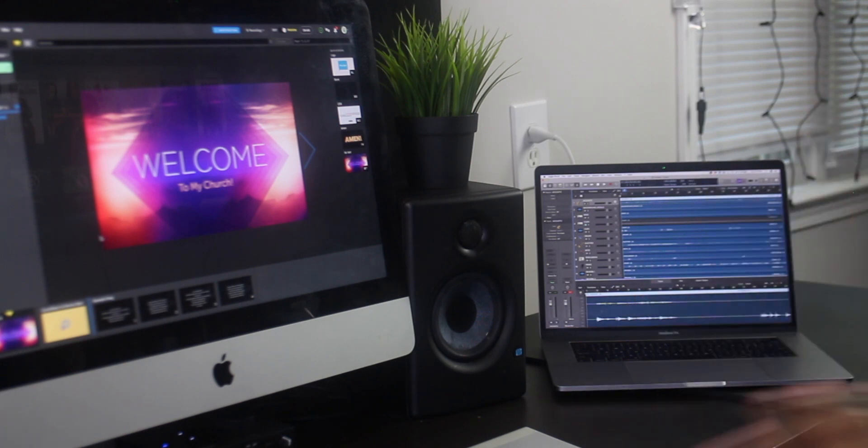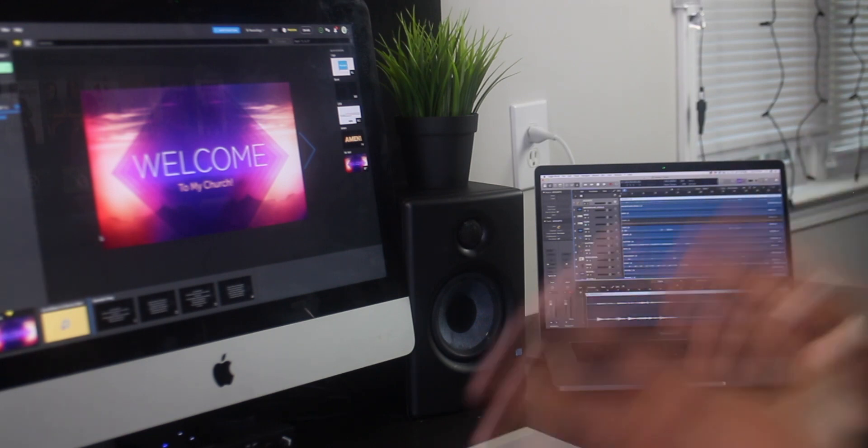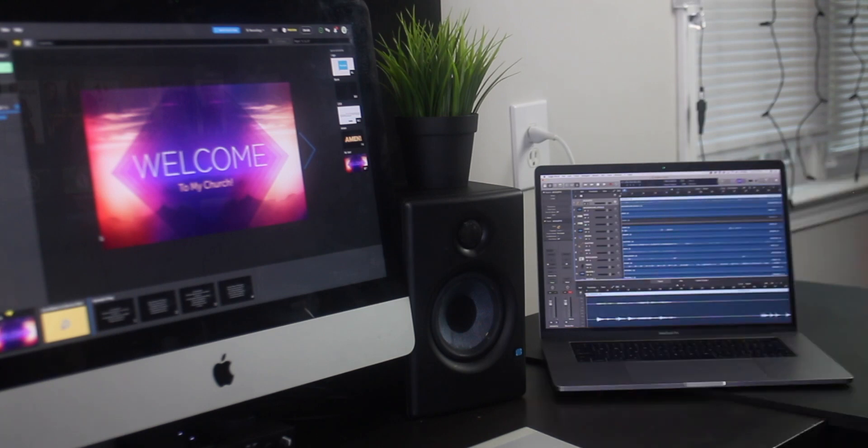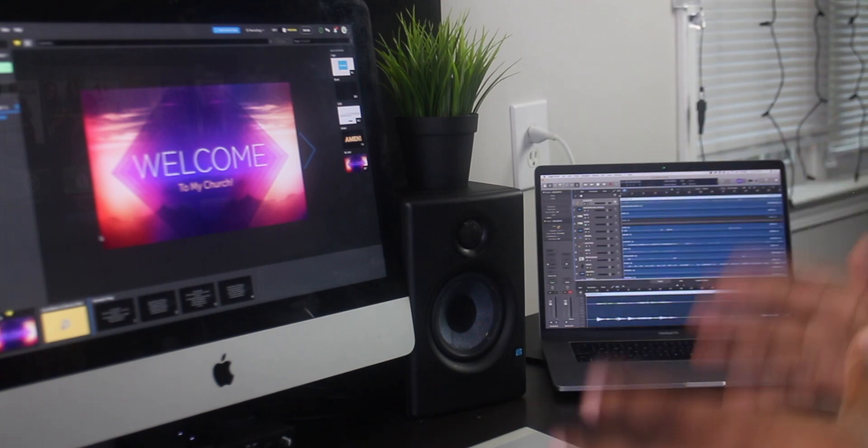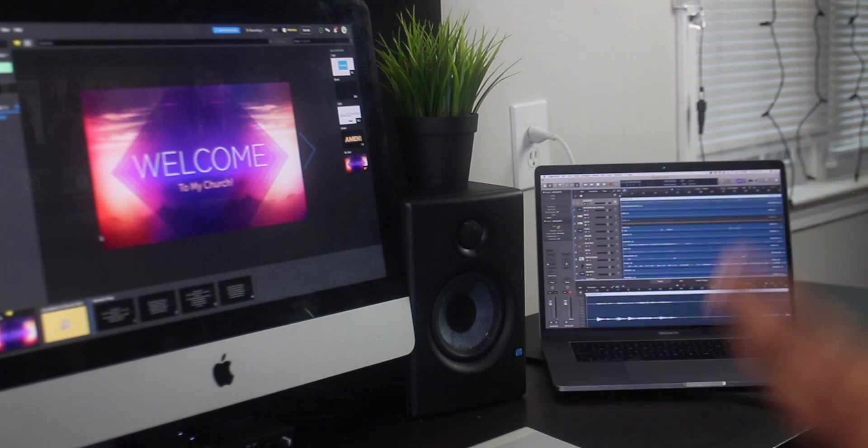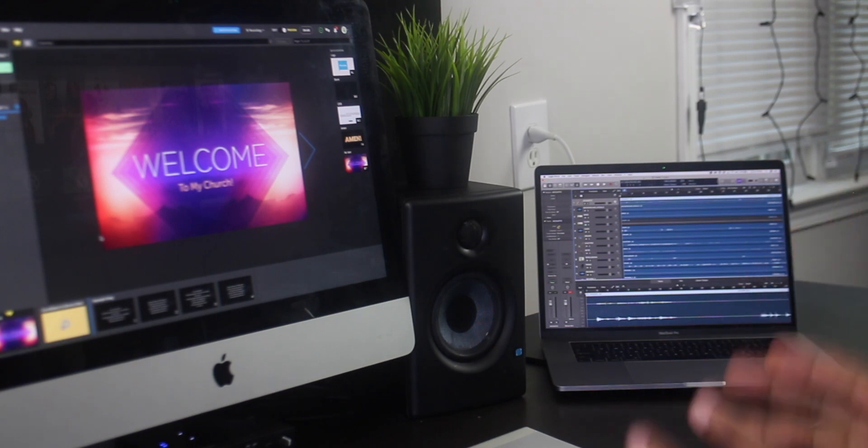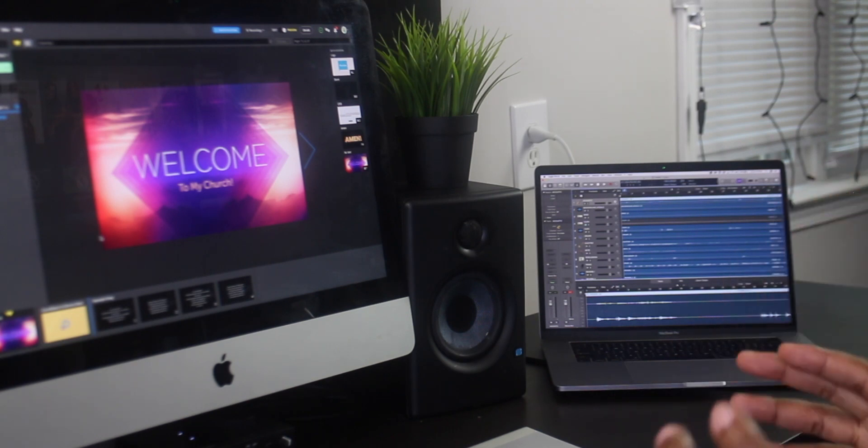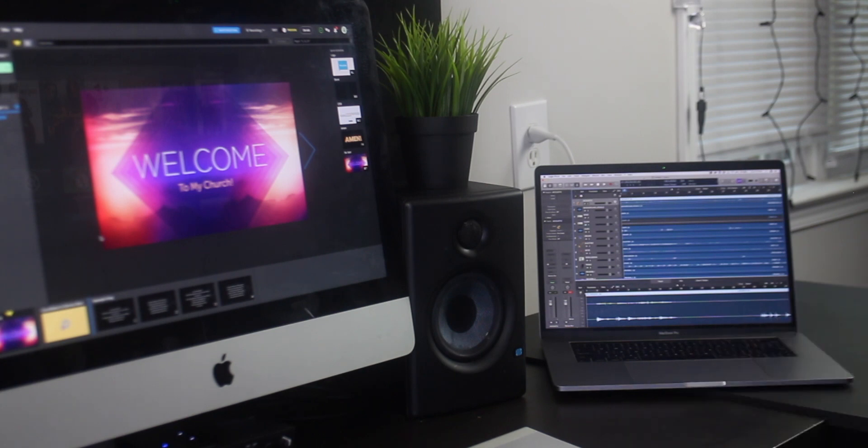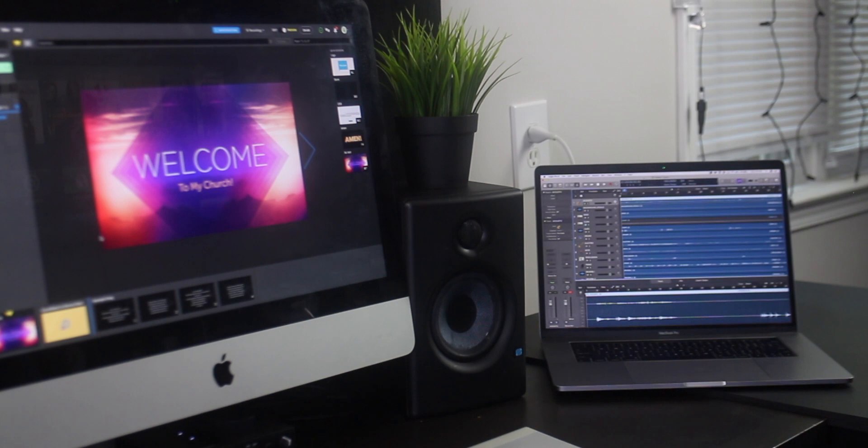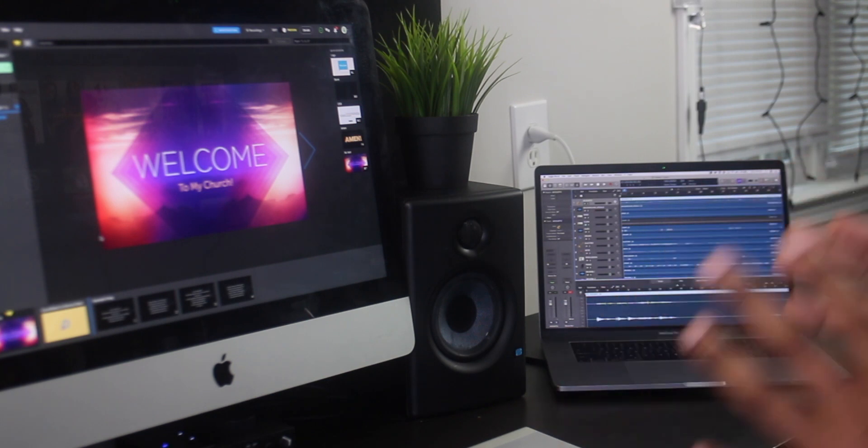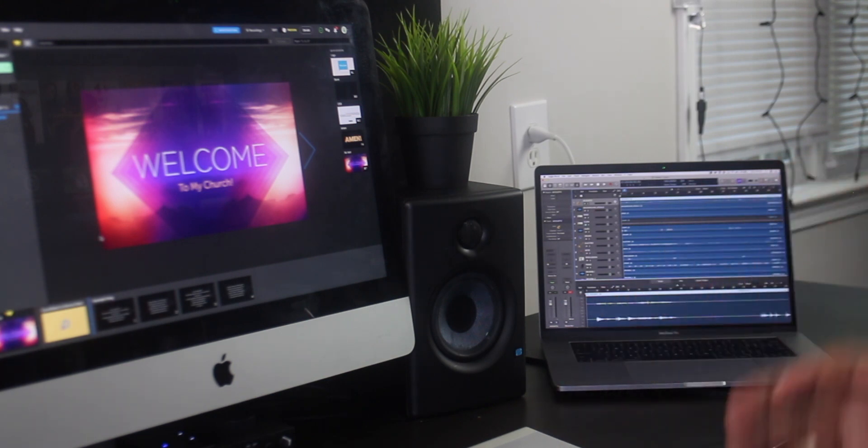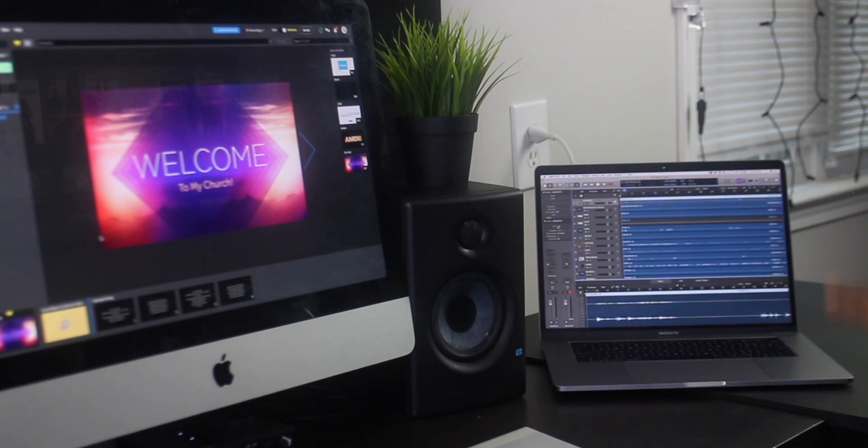Most people have told you over the years you have to have Ableton in order to do these things. But I'm here to tell you that you don't have to have Ableton to be able to do this because we're going to leverage external MIDI, which is what you use inside of Ableton anyway. We're going to leverage external MIDI to control our production elements from one computer to another.